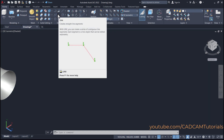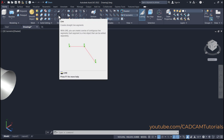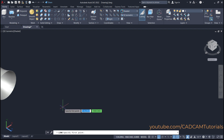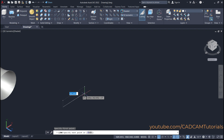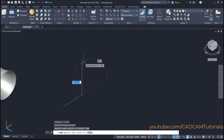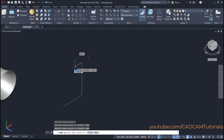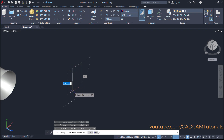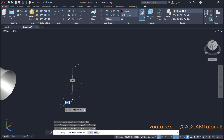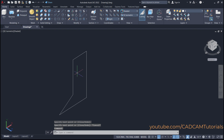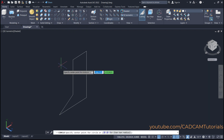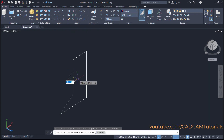Suppose we will use lines and arcs. Click here on line, then specify the first point. Make ortho on. Ensure that you are creating the object in the XY plane — if you create the object in the Z direction, it will not revolve. Give a length of 300, enter; then 400, enter; then on this side 150, enter; then below 300, enter. Then connect it to this endpoint and press escape. Then I want to add one circle here — click on circle, click on this midpoint, take it away, and specify radius 50, enter.